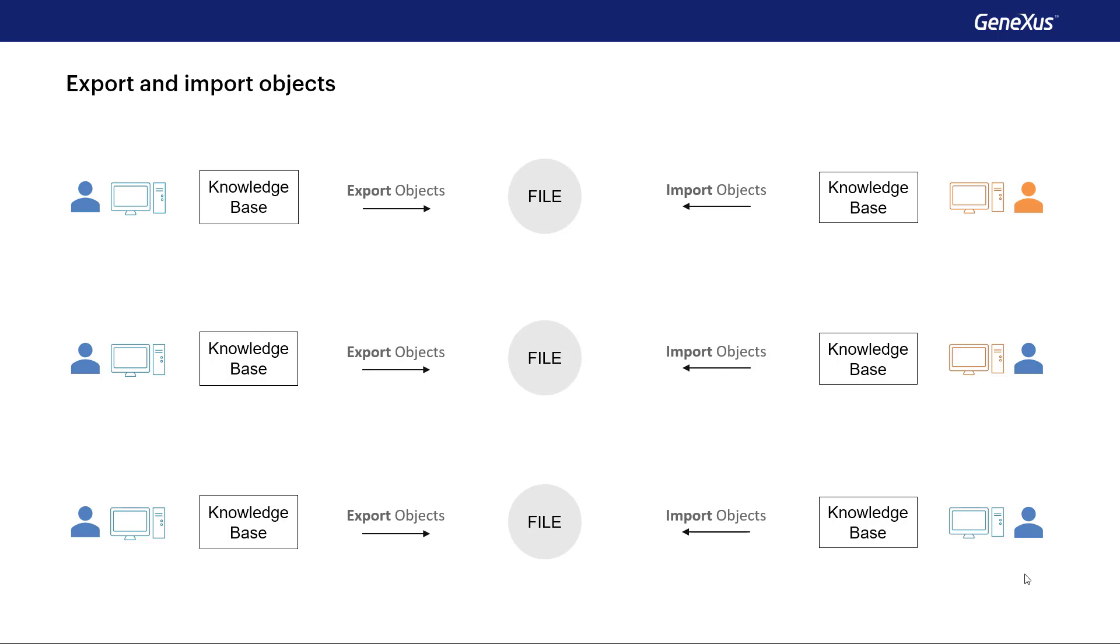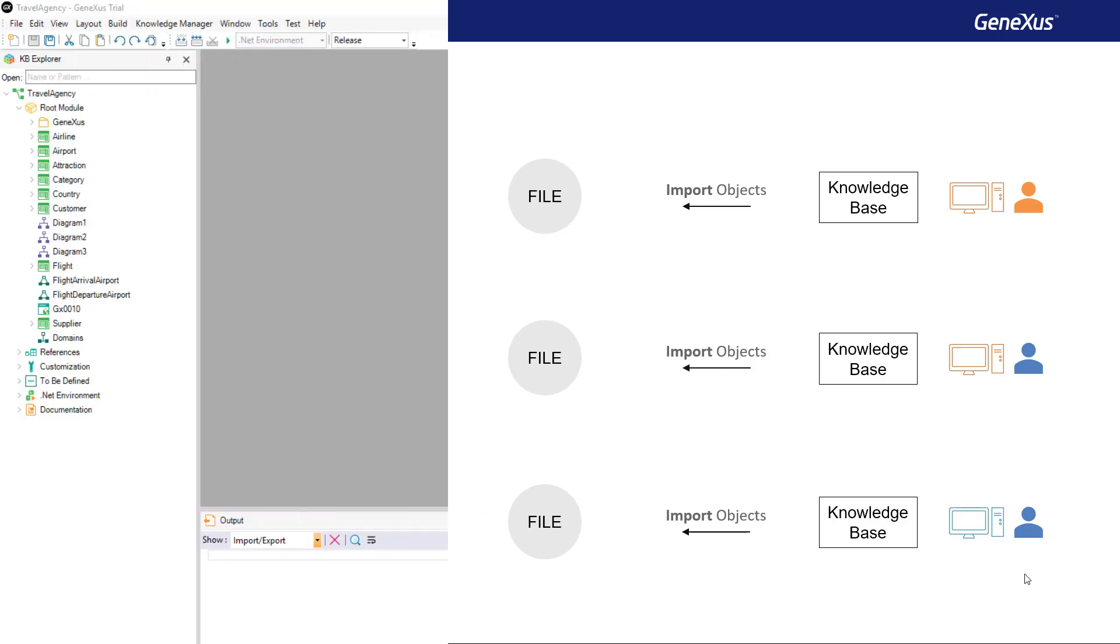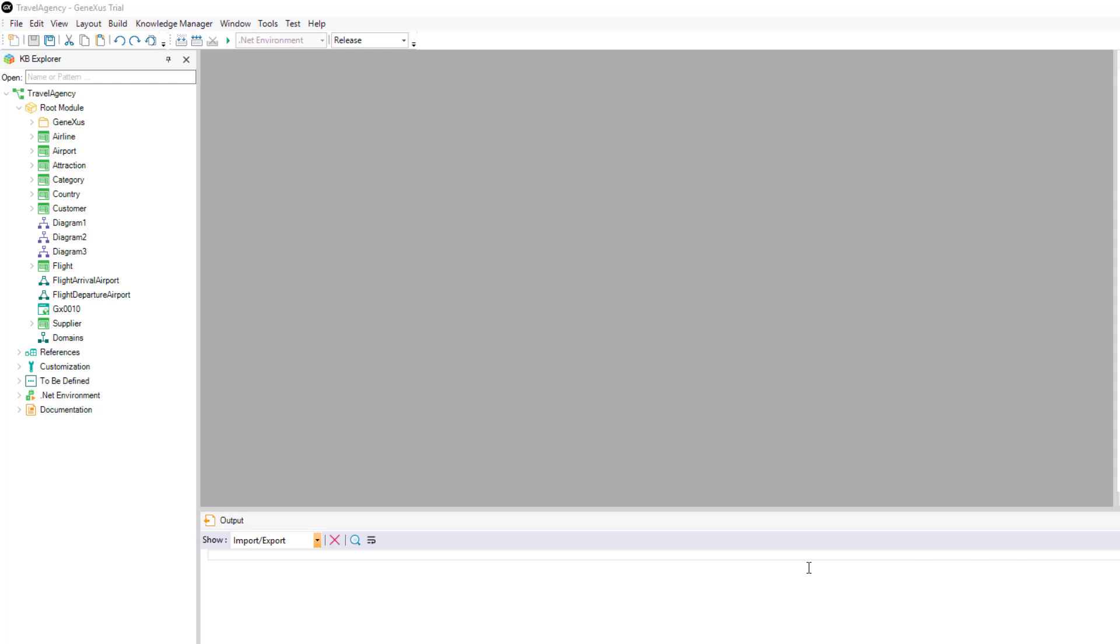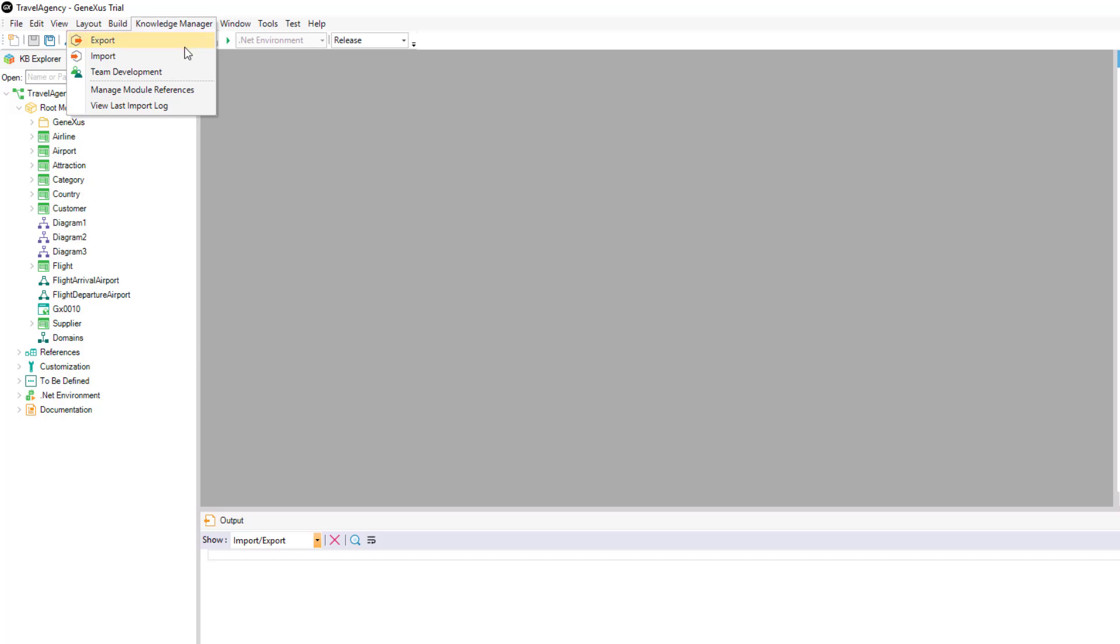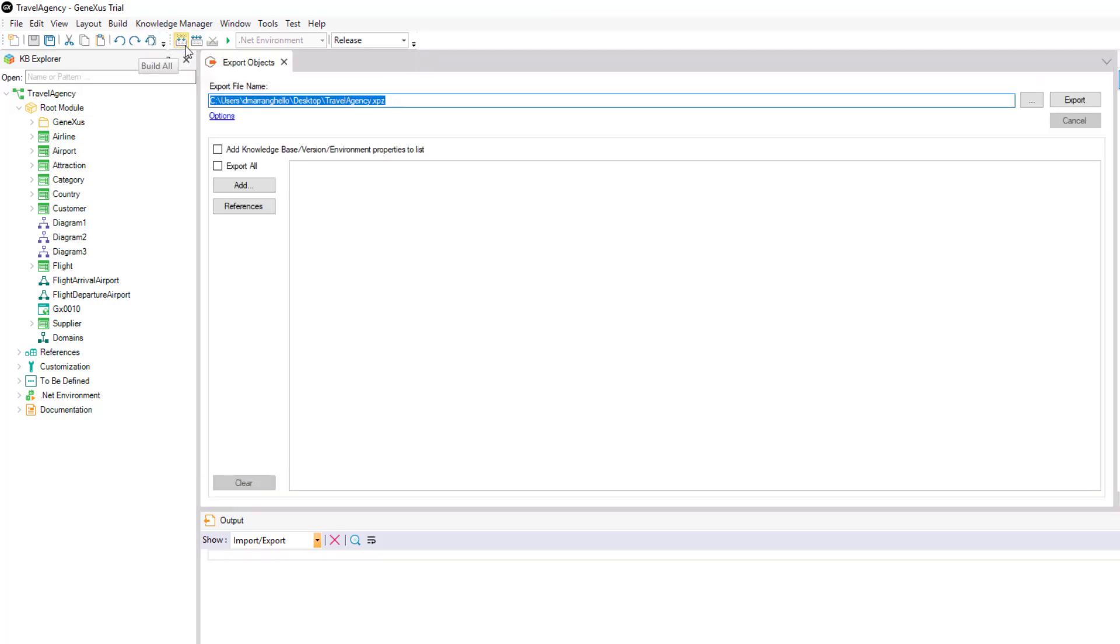Let's see this feature in GeneXus. Let's suppose that we want to export the objects of our KB to a local file. We select Knowledge Manager, and then Export. We can select a path where we want to generate this file and edit its name. We can already see here that this type of file will be generated with an XPZ extension.